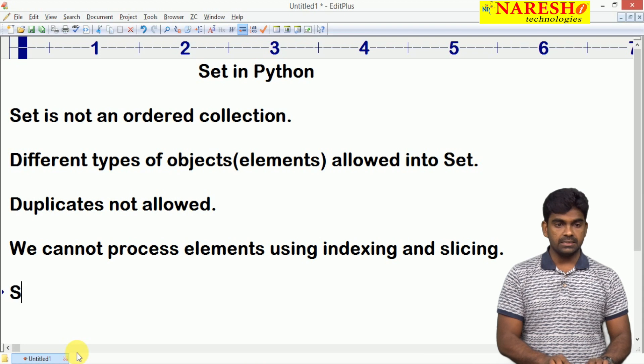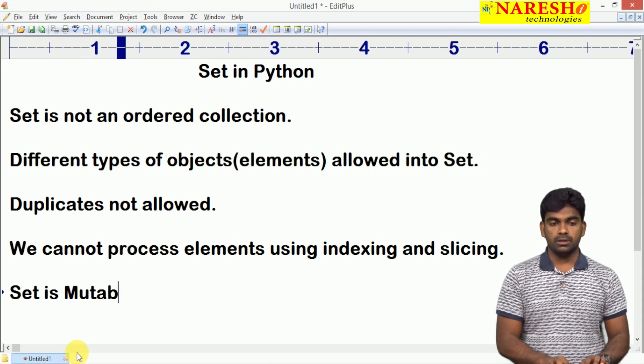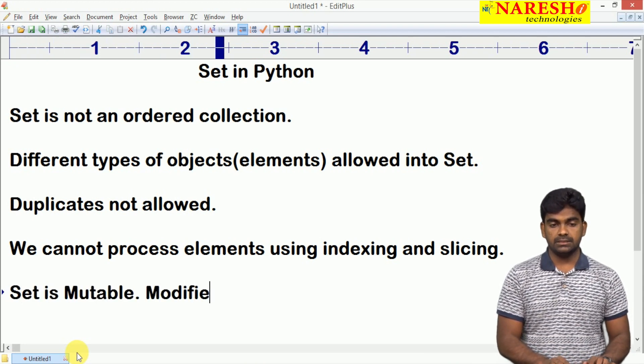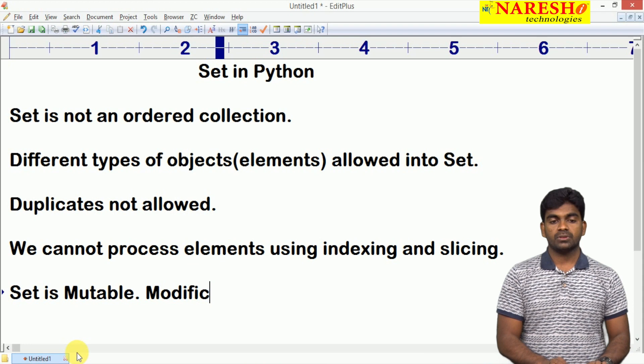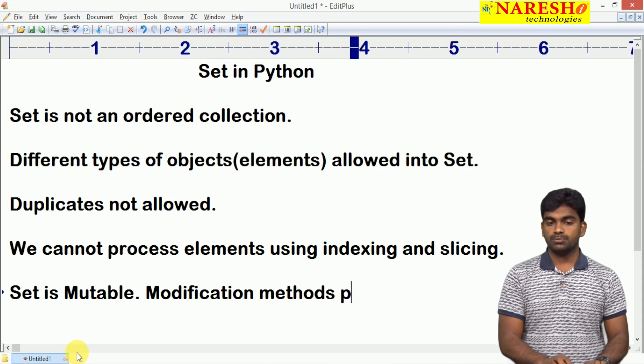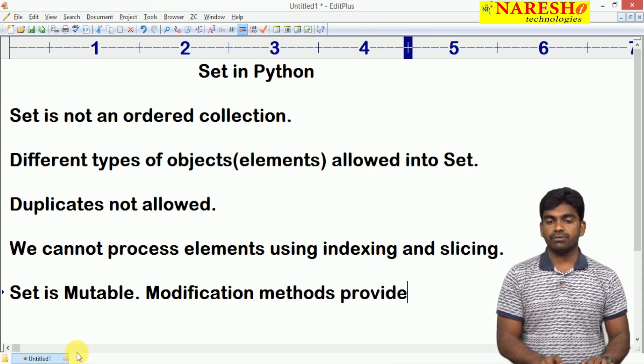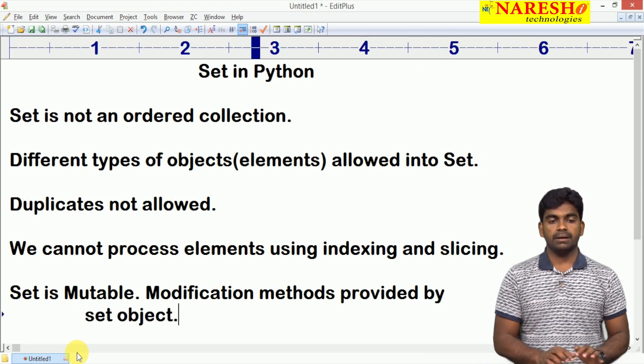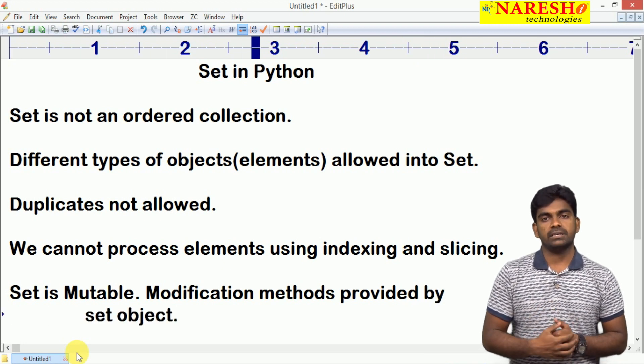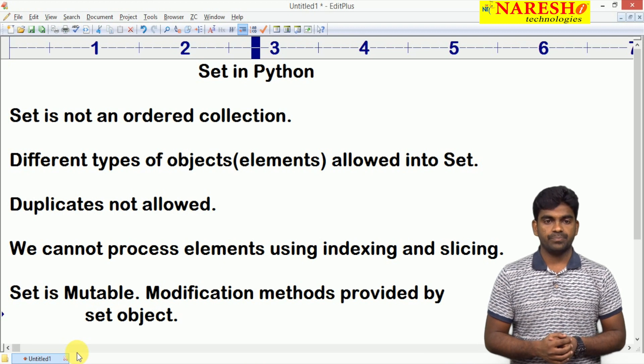Here set is mutable. For example, modification methods provided, nothing but predefined by set object. We can modify the set after this.